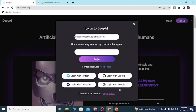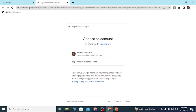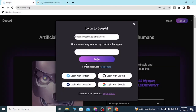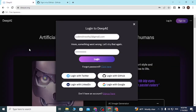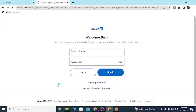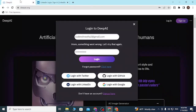You can also log into your DeepAI account using Twitter, GitHub, LinkedIn, or Google. If you click on the Google login button, a login page to your Google account opens where you can sign in and be directed to your DeepAI account. Similarly, with GitHub, a login page opens and after logging in you'll be directly logged into your DeepAI account. The same applies for Twitter and LinkedIn.